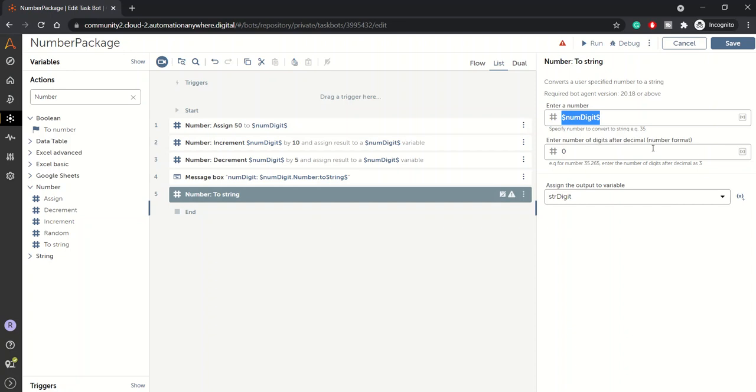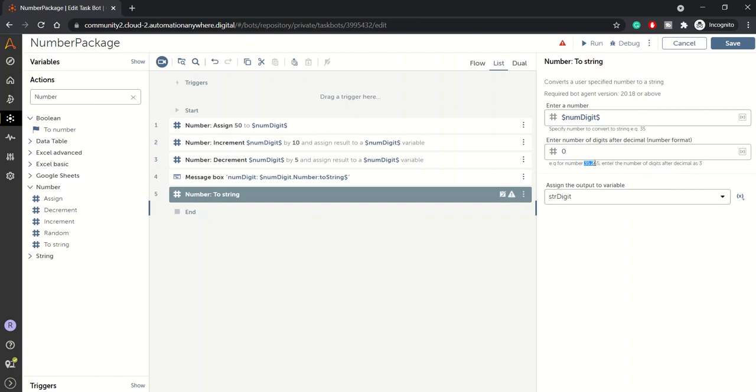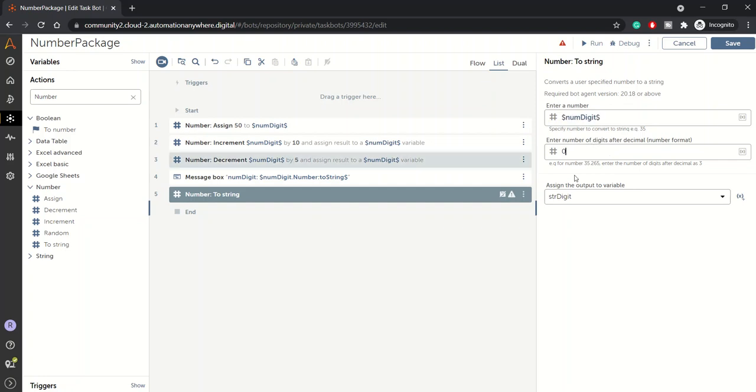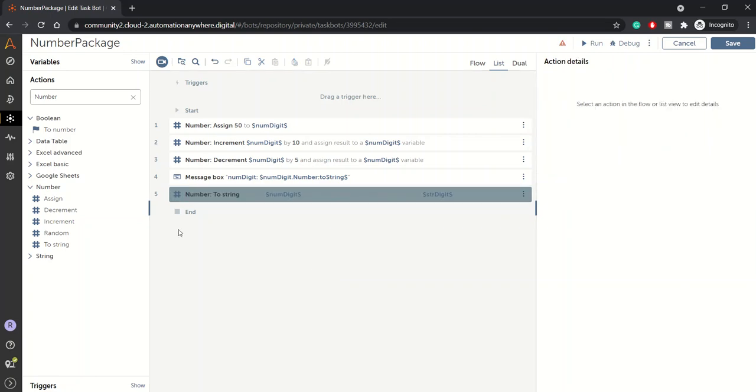For example, if you want to get the number in a decimal format, so like if your number is 35.265, and you want to specify how many digits you want after decimal places, you can specify here. If you specify here 1, you will get 35.2 and vice versa. In our case, our number is a whole number, it's not a decimal number, so we will keep it as it is.